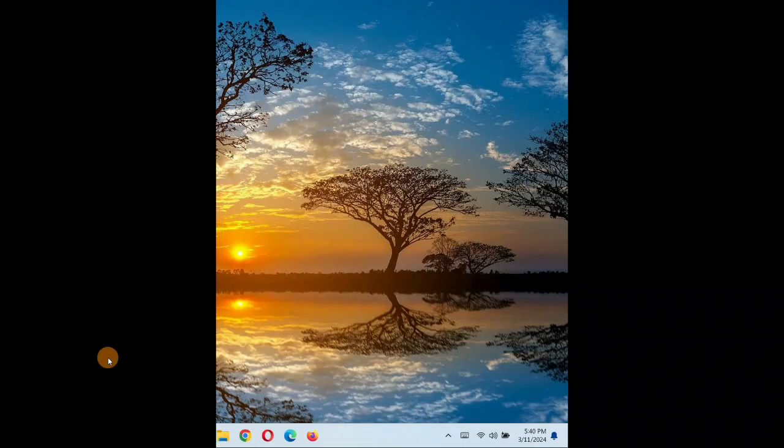Now you'll restart the PC. After restarting the PC, again you'll come back to the same place and check it. Go to the sound settings and now at this time again we'll test the sound.